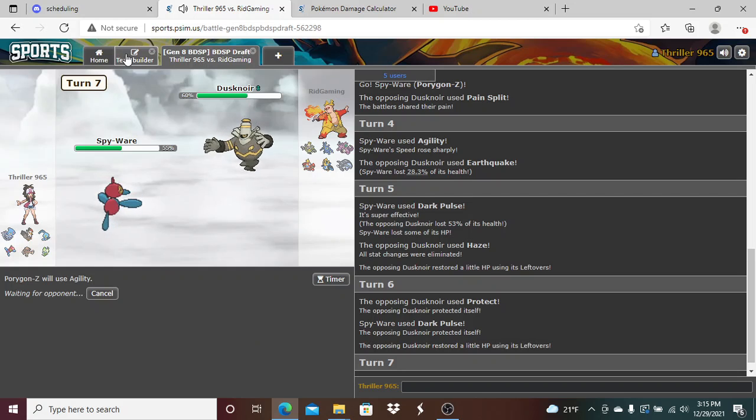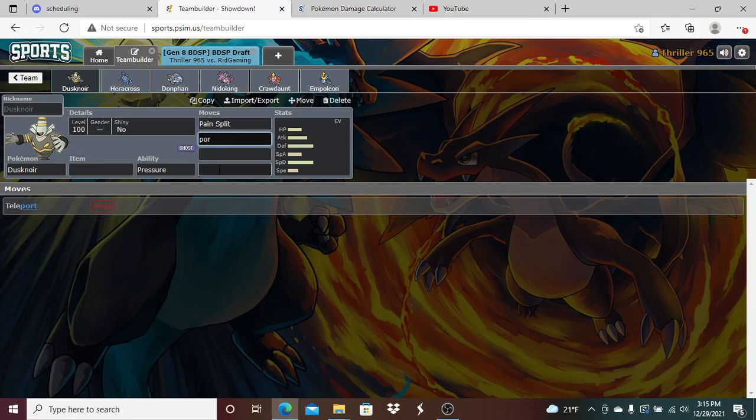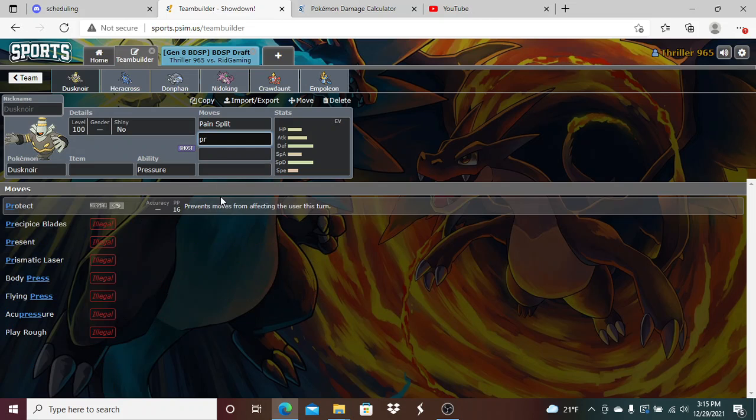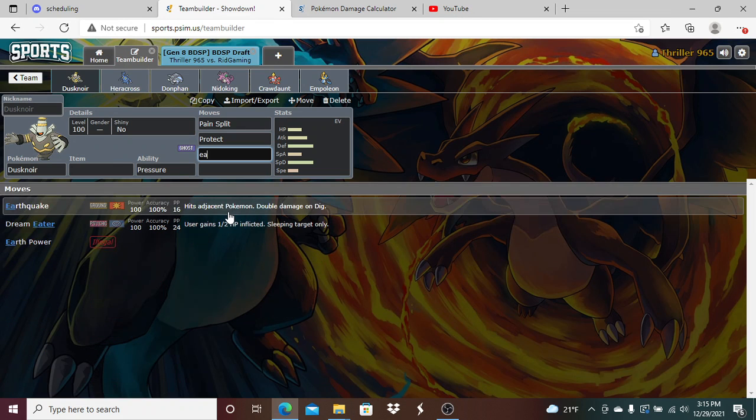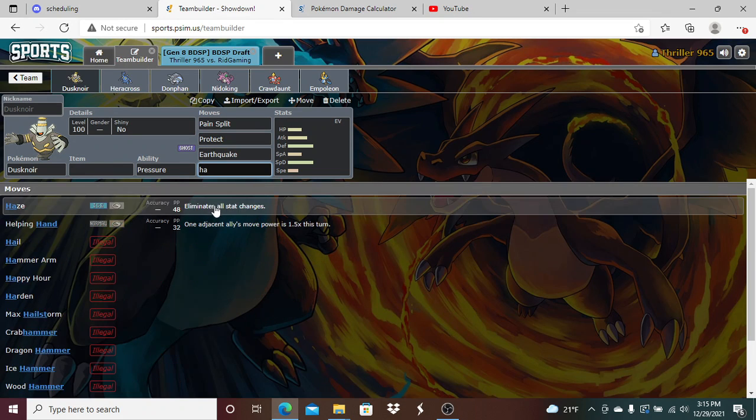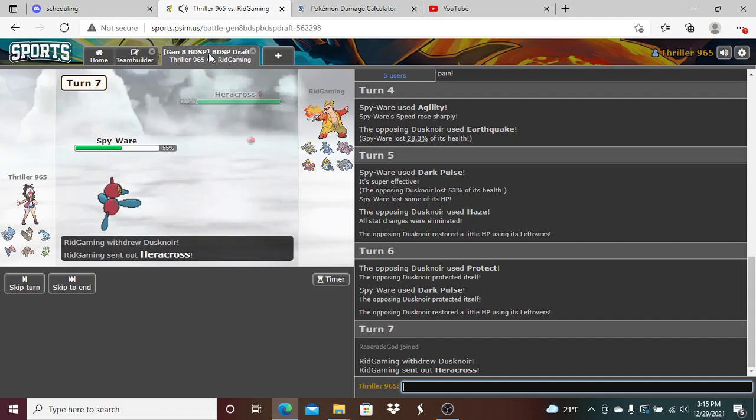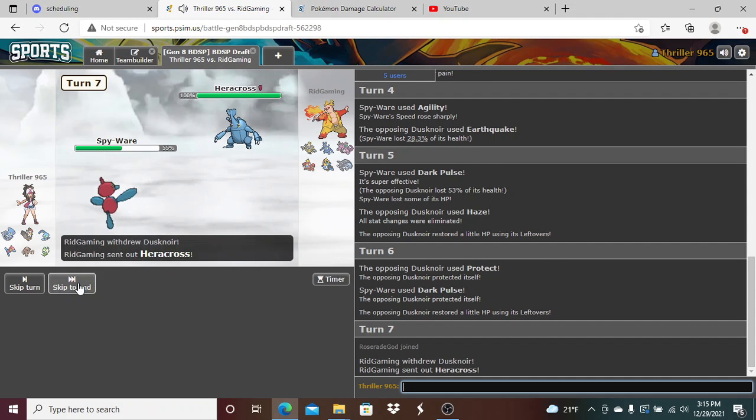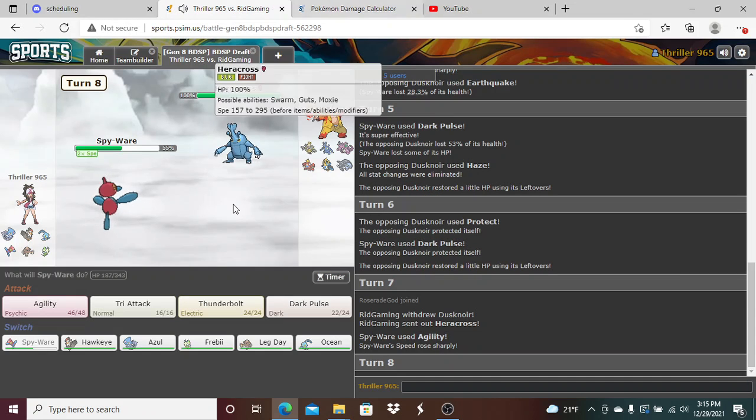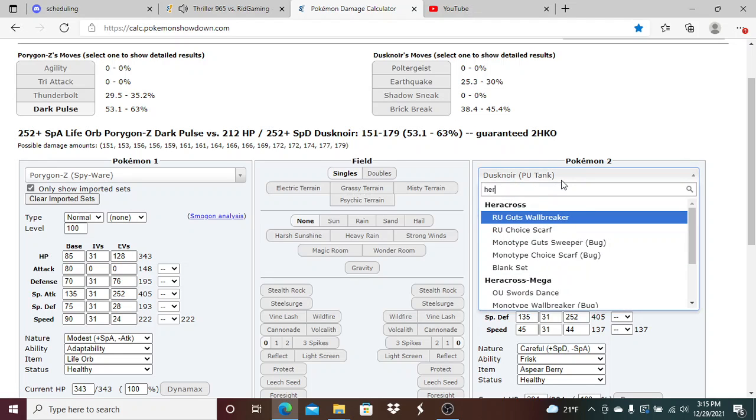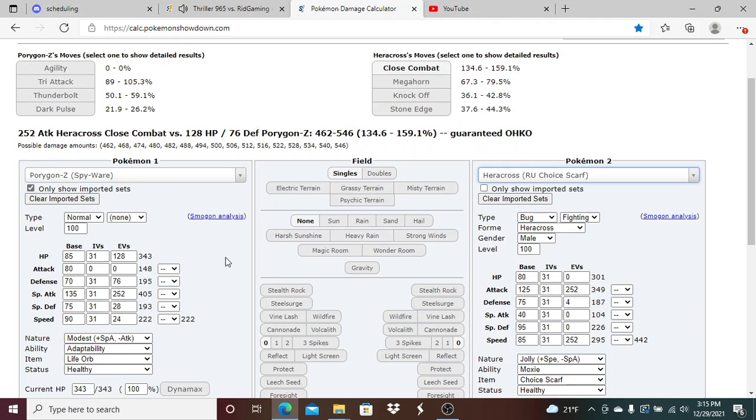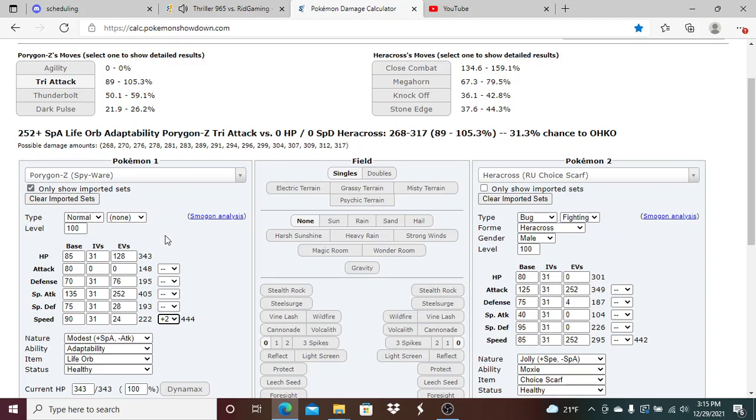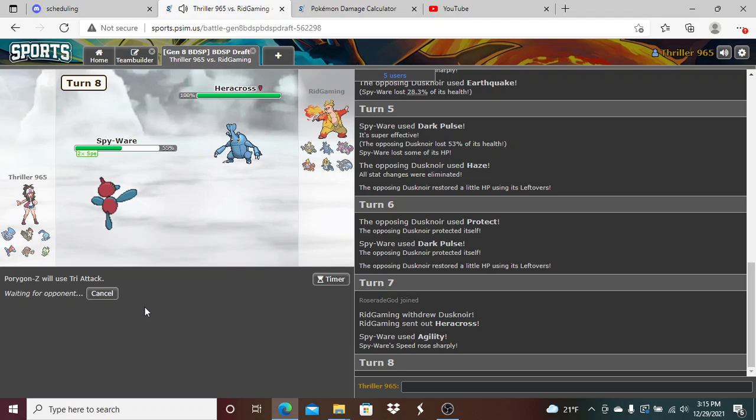This set, I feel like, doesn't make too much sense against my team. But it's proven to work for him. Protect. Earthquake. And then Hades. Let's go, baby. Get the prediction right. Let's go. So we should outspeed Heracross. If I did my Calcs right. Yep. And Tri-Attack has a roll to kill him here. So I'm gonna just go for the Tri-Attack here.